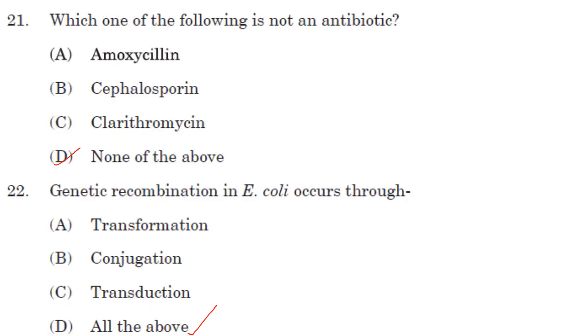Which one of the following is not an antibiotic? Amoxicillin, cephalosporin, and clarithromycin are all antibiotics. So the answer is none of the above.